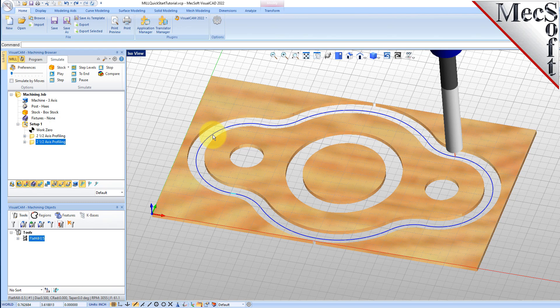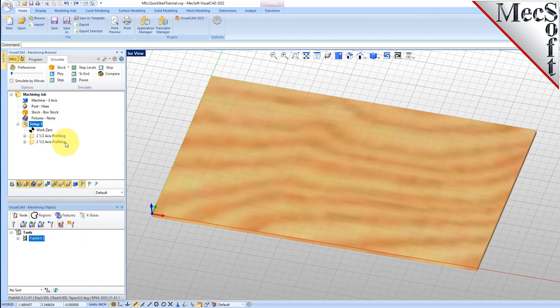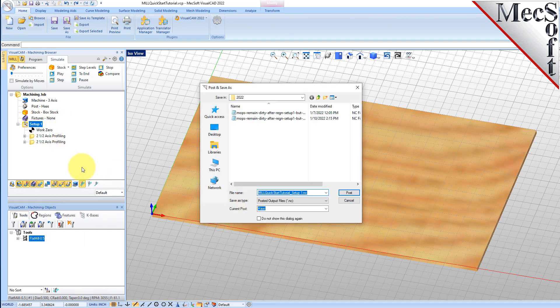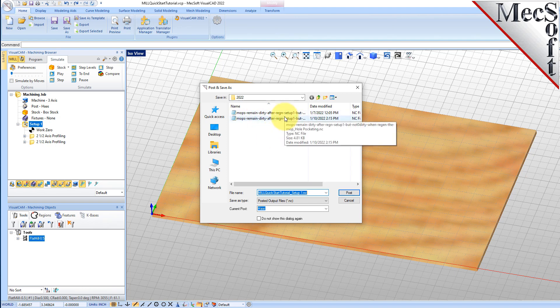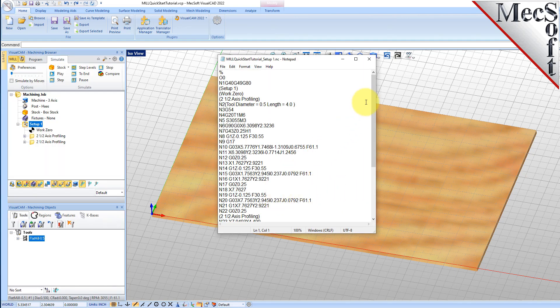Select Setup 1 from the Machining Browser, right-click and select Post. This will post all operations created under the Setup. By default, the part file name and the Setup name are appended for the G-code file name. Also by default, the posted G-code file is saved to the folder where the part file is located. Pick Post and the G-code file is displayed in Notepad where it can be viewed or edited manually. Now close Notepad.